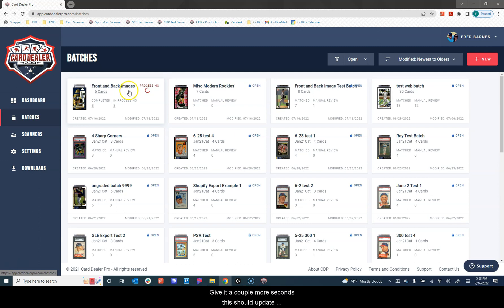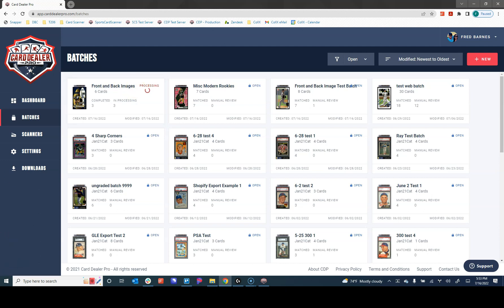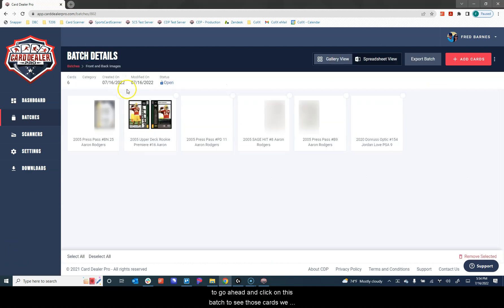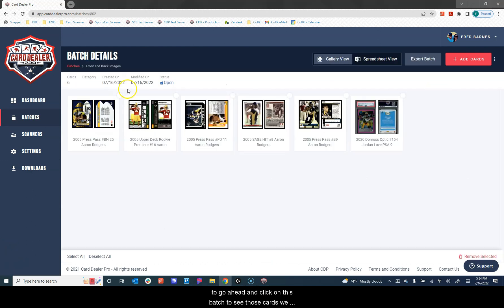We give it a couple more seconds. This should update and tell us that we're complete. We're about halfway there now. Now we can see all six have been matched. So we're going to go ahead and click on this batch to see those cards.